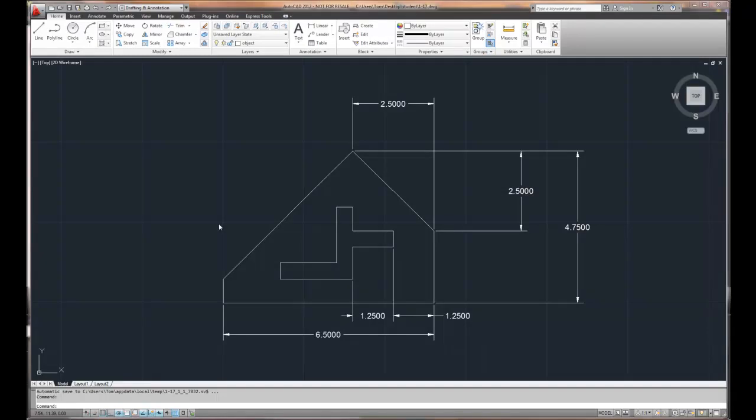To take a drawing from the state that it's currently in, where it's a basic object, to create an actual printed drawing sheet, we're going to move from the model to a layout environment.